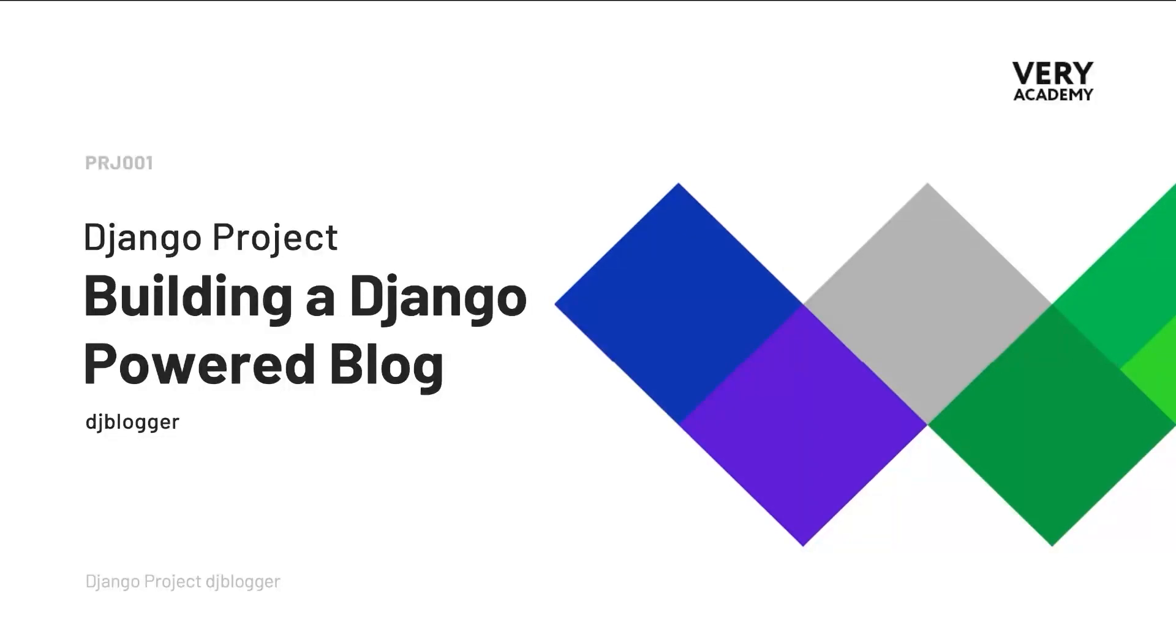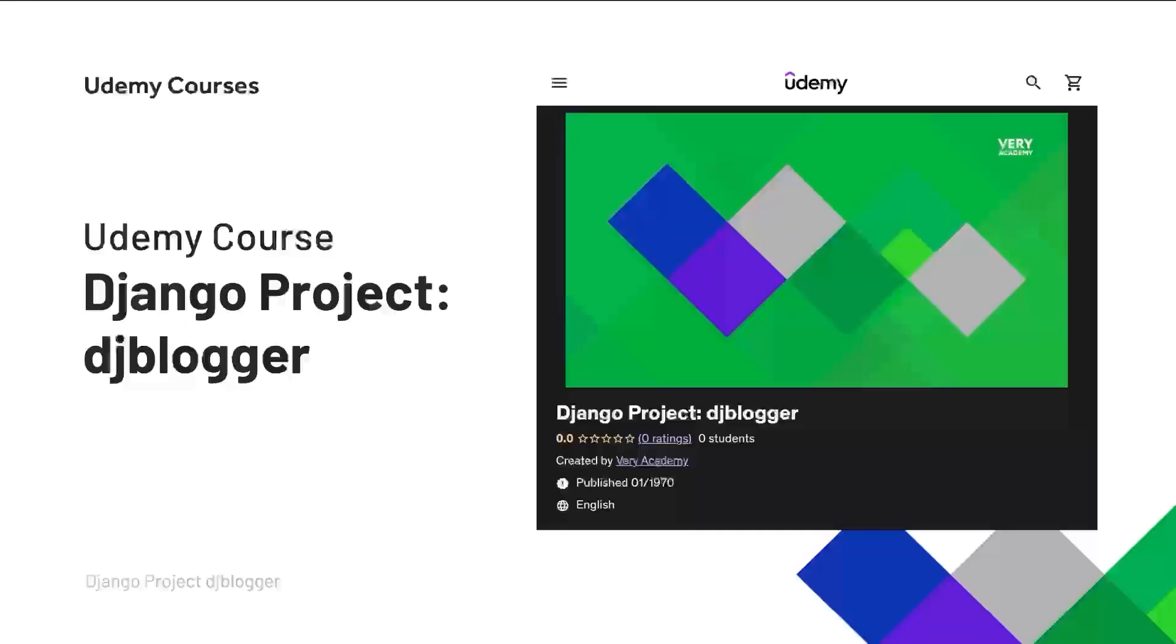Welcome to the Django project DJ Blogger. This tutorial is part of a YouTube Django project playlist, which you can access in the video description. You can watch the whole course from the very beginning. If you enjoy this course and would like all the updated tutorials and associated code samples, you can check out this course and other courses at Udemy. The link to the course is in the video description.